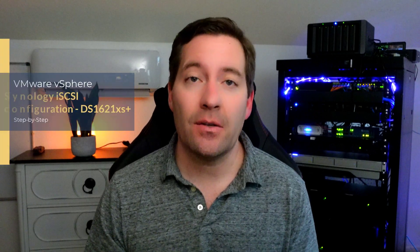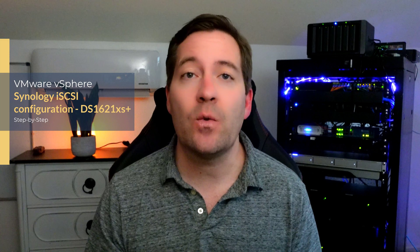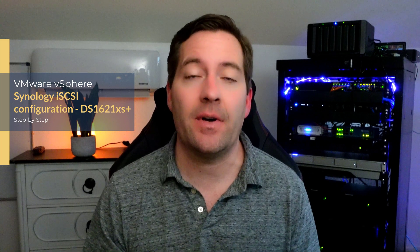Hey guys, Brandon Lee with Virtualization How To. Hope you guys are doing well. If you like storage, I have added a new Synology DS1621XS Plus NAS device to the home lab environment. 10 gig connectivity, it's got two NVMe slots and it's powered by a Xeon 2.2 gigahertz processor.